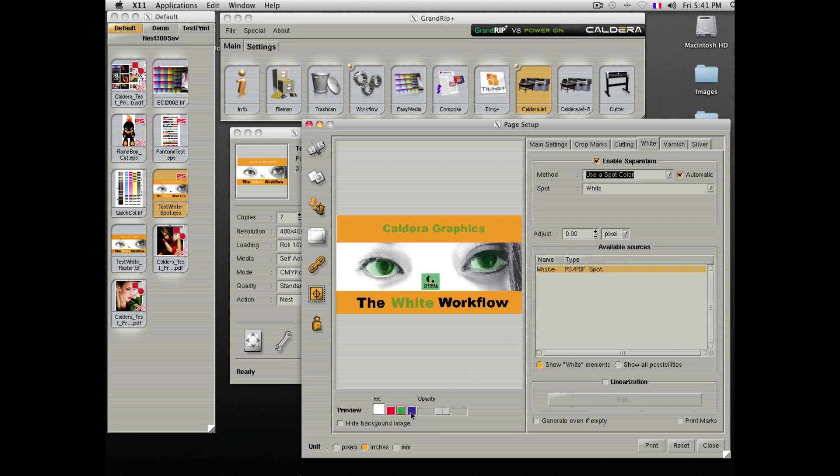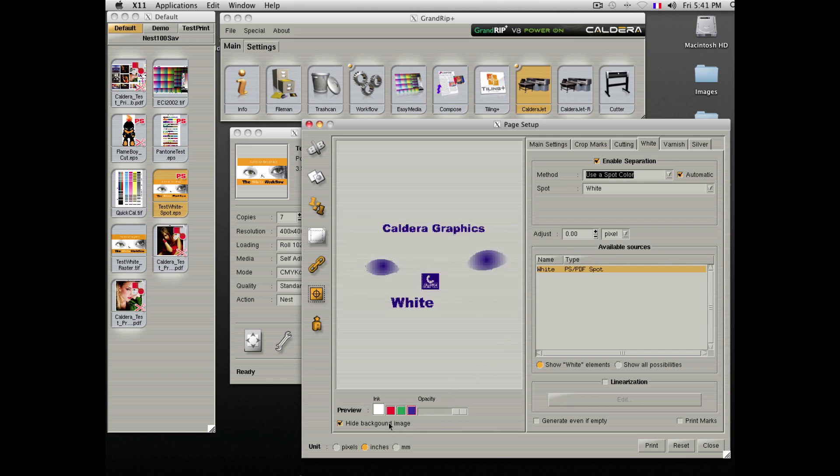You can easily colorize the white areas and hide the underneath image to see all the elements that will be printed in white.